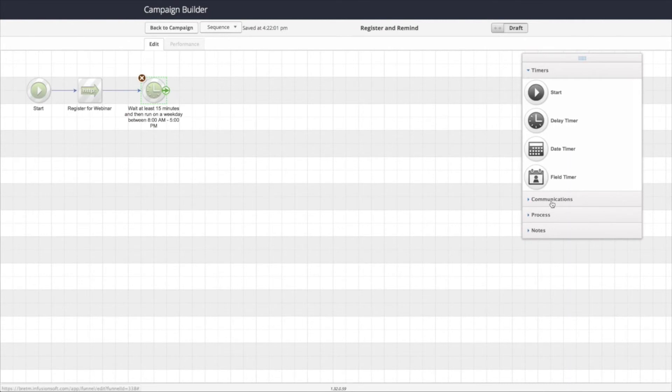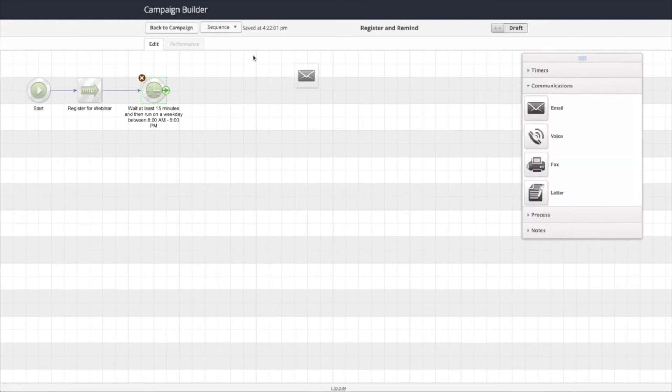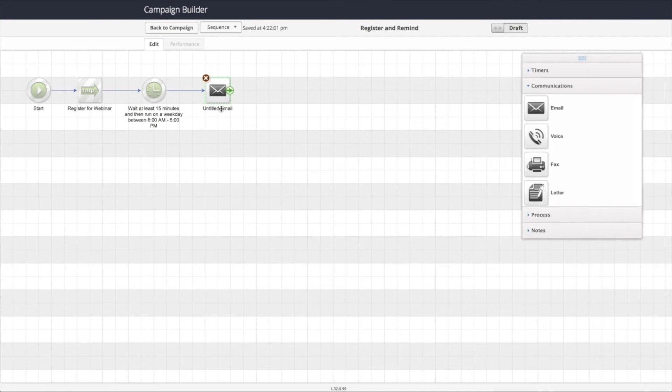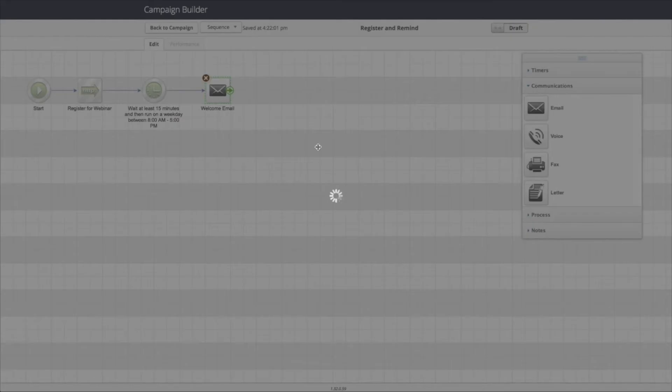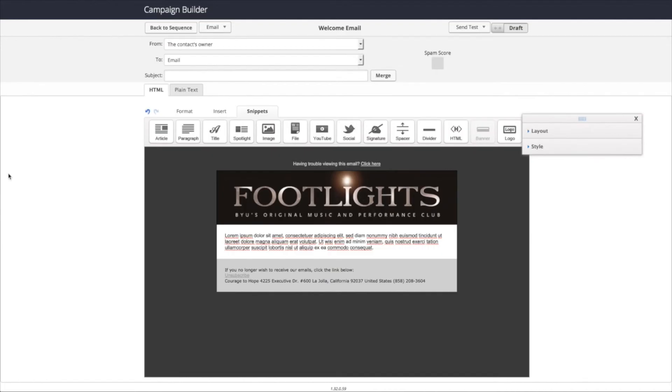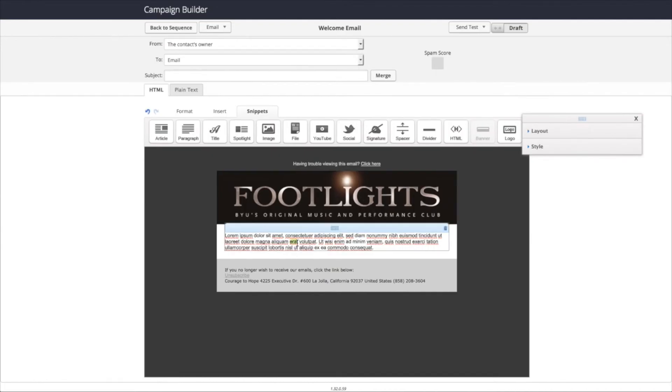And then we're going to send the welcome email. Now we're going to configure this email to send them the information about their webinar, when it starts, and actually give them their link.